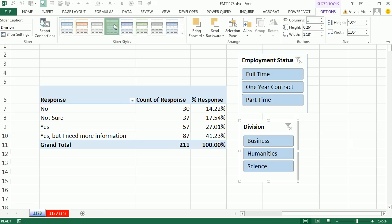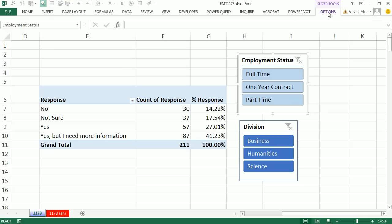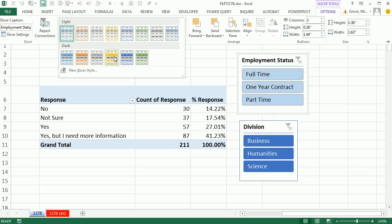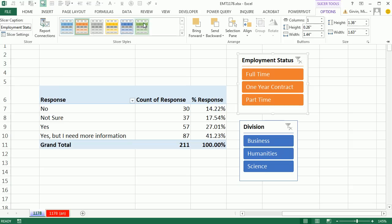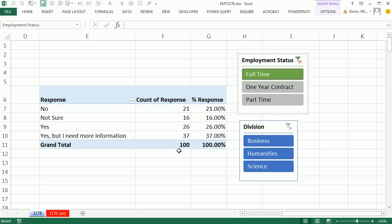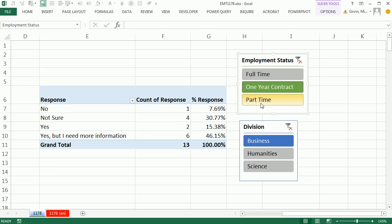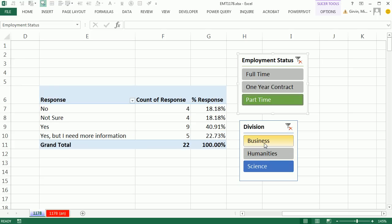We can go to Slicer Options and change the colors — I'll pick related colors so they both have some blue. Now I can use the slicer to filter the data set. When I click Full-Time in the slicer, the sample space changes to 100. Then I go to Division and select Business. Now I have a sample space of 44 — that's the denominator. Nine said 'no,' and there's the percentage. Using a pivot table and slicers is unbelievably fast and easy, letting us click through any set of criteria we want.